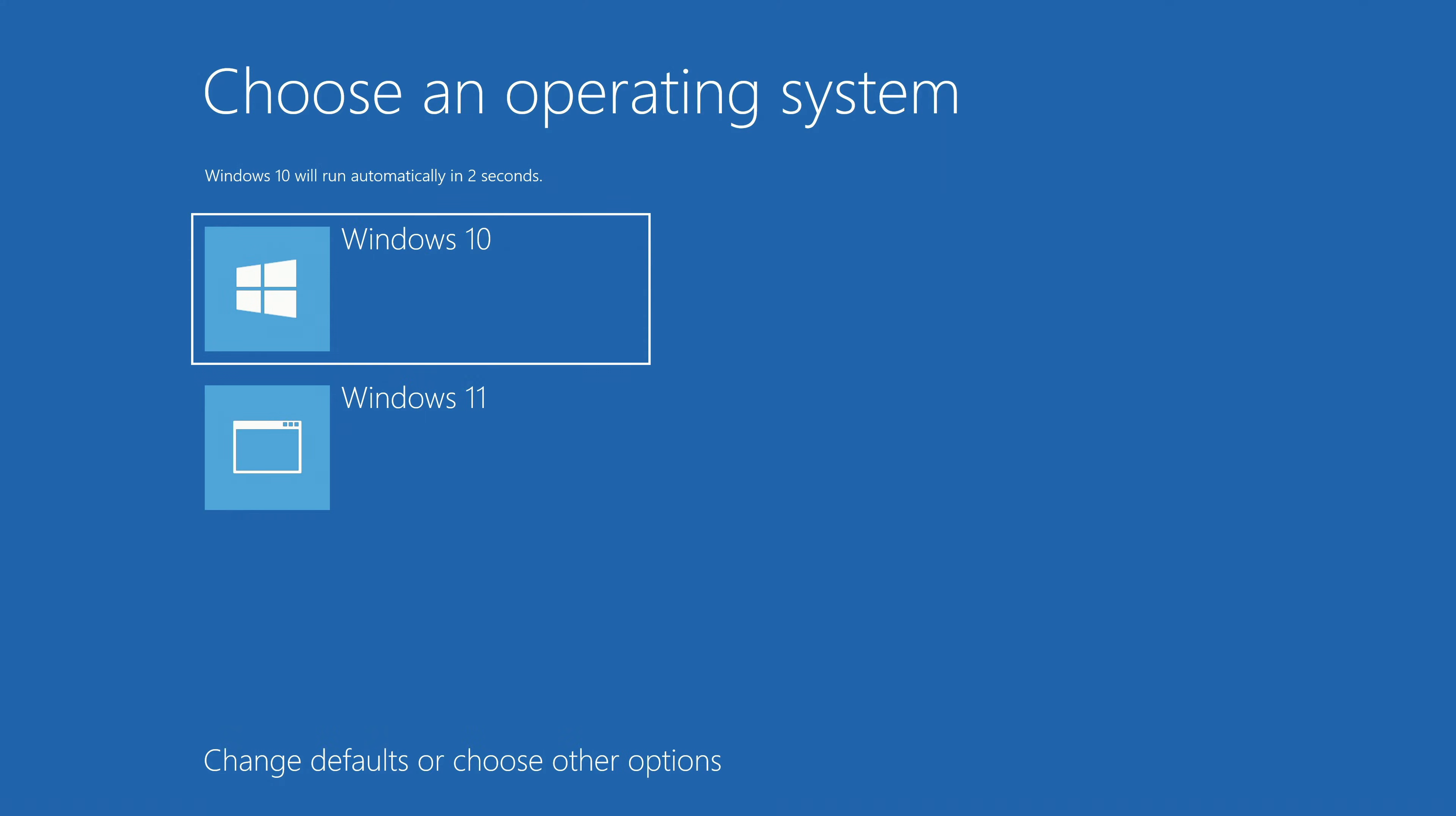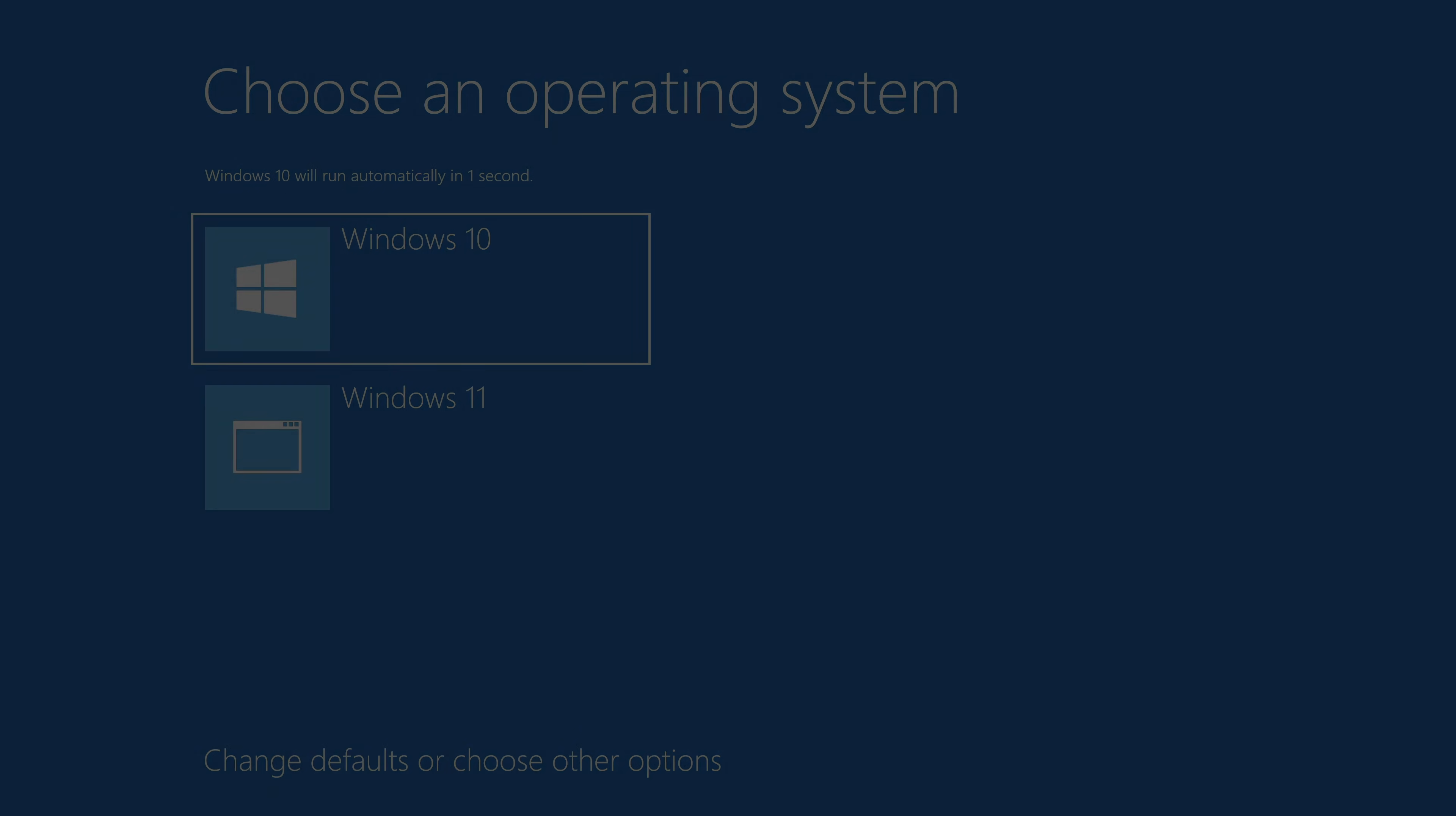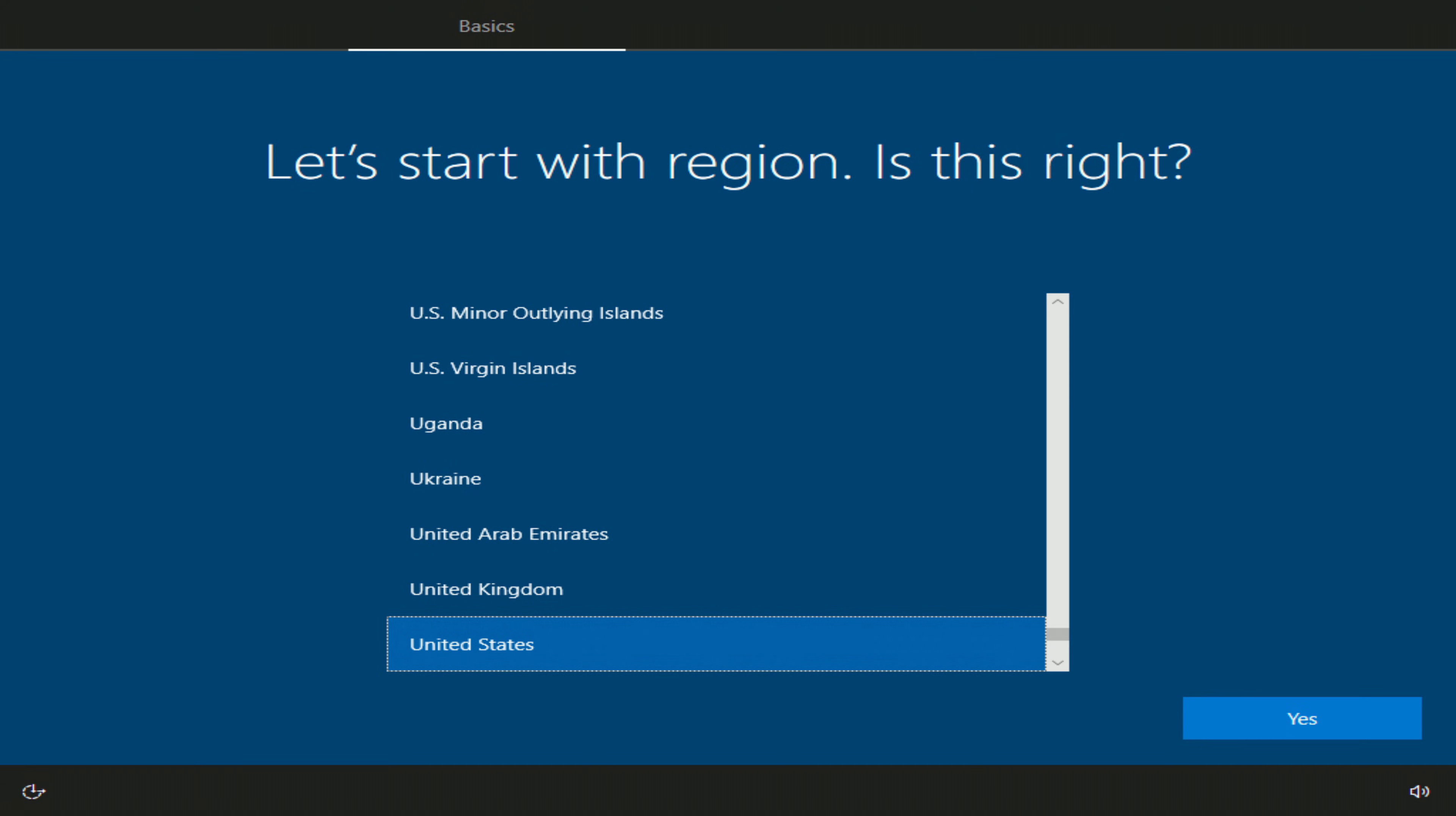The operating system boot selection menu has opened. Now, after each time you turn on your computer or after it is rebooted, you will select the operating system you need to boot from this menu. And just like that, all the Windows 10 files have been loaded, and now we need to do some configuration.